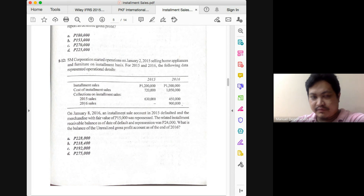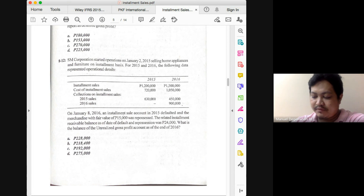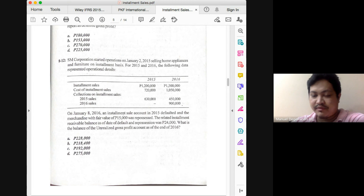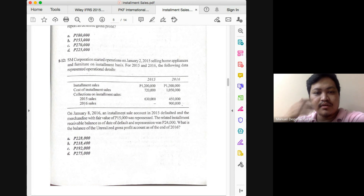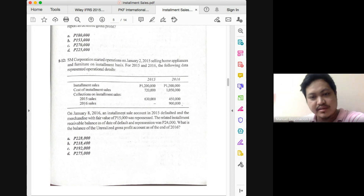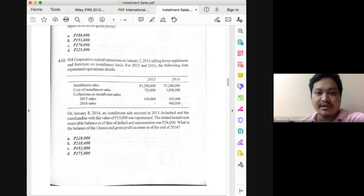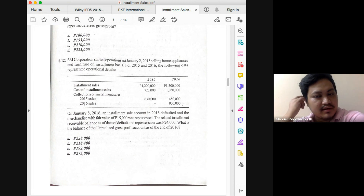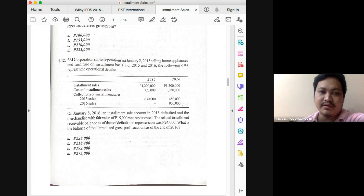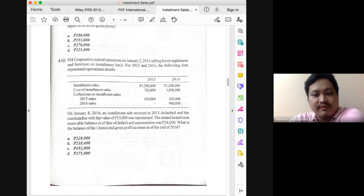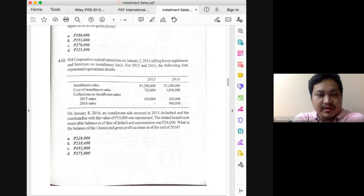Installment sales for 2016 is 1,500,000 and cost of installment sales is 1,050,000. Dividing 1,050,000 by 1,500,000 gives a cost ratio of 70%, so the gross profit rate is the complement, which is 30%. Multiply 30% by the 600,000 receivable balance for 2016 sales, and you get 180,000 as the DGP for the 2016 component.